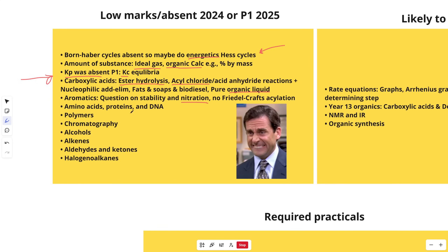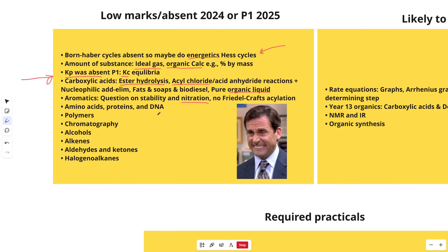Then we're going to jump into amino acids, proteins, and DNA. This was completely absent, I think, from Paper 2 and Paper 3 last year. I'd say go for this one — brush up on it because it got barely any marks last year. Revise amino acids, DNA — it's never super big anyway — and proteins: primary, secondary, tertiary, quaternary structure, all the bonds, disulfide bridges, all that stuff.